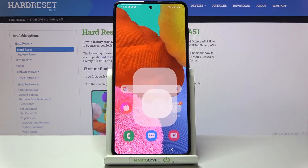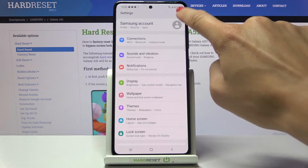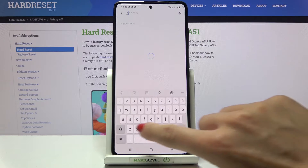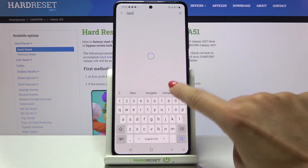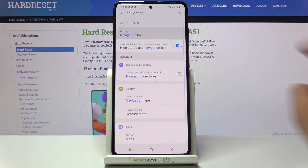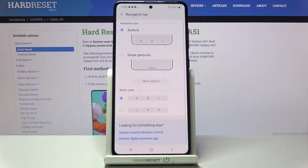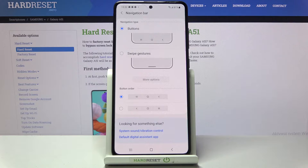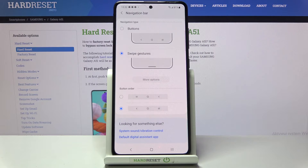If you'd like to change it, just open Settings, then in the search area enter 'navigation' and tap on 'Navigation bar'. From here you can pick a different button order if you'd like, or you can apply gesture navigation.